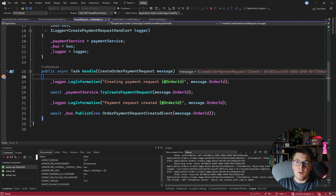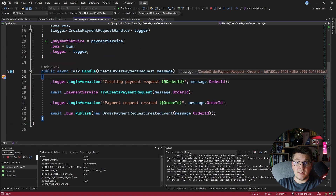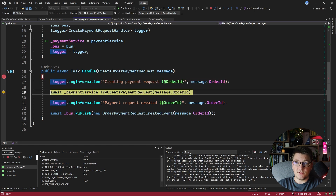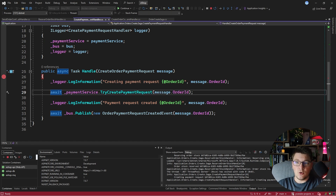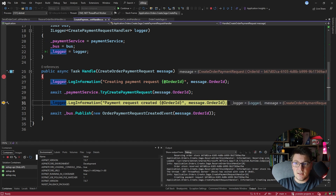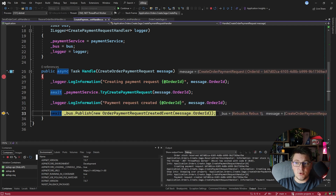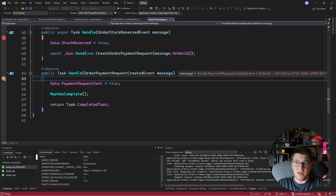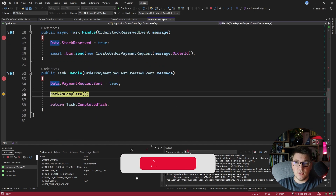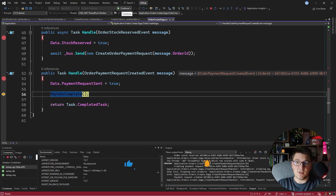Hitting continue, we are in the handler for create order payment request, which heads over to the payment service and tries to create the payment request for our order. If it succeeds — and it does — we publish the order payment request created event. Heading back to our saga and handling this event, we mark the saga as complete, finishing the entire process.